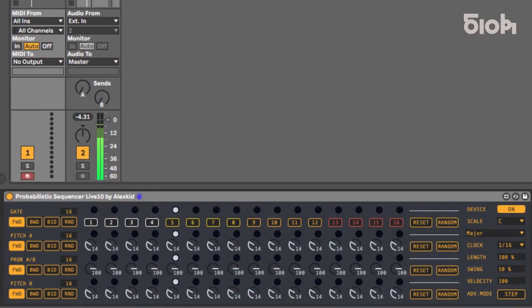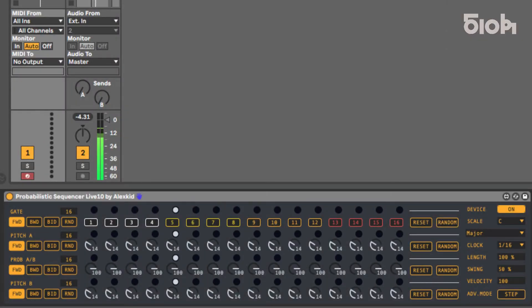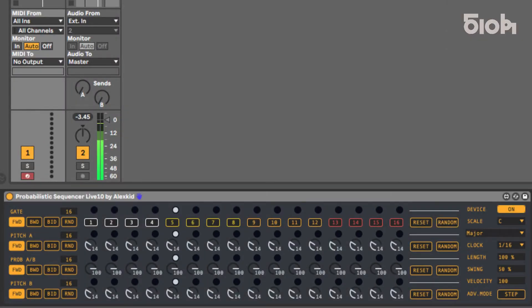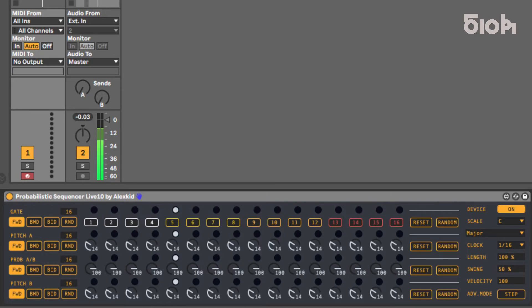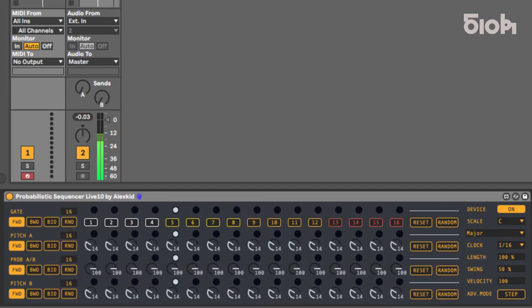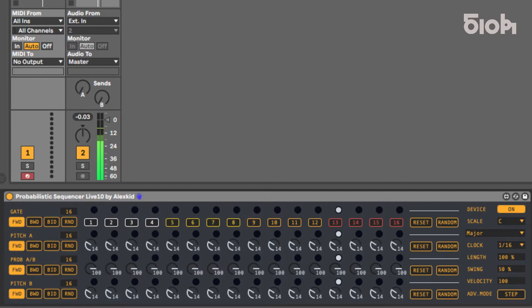Welcome to this 510k tutorial in which we will demonstrate the features of the Probabilistic Sequencer Live 10. Probabilistic Sequencer Live 10 is an analog-inspired 16-step sequencer plug-in designed by Alex Kidd for Ableton Max 4 Live.